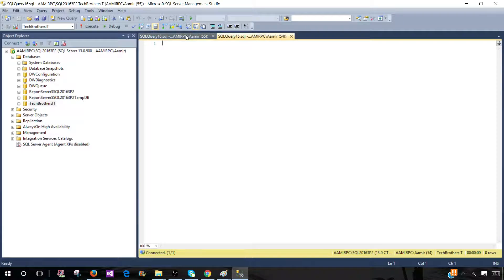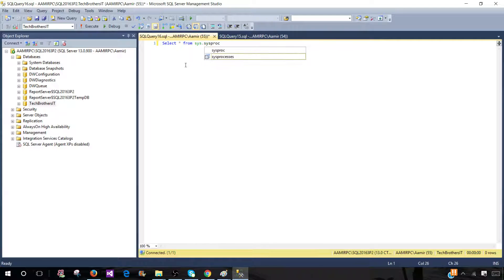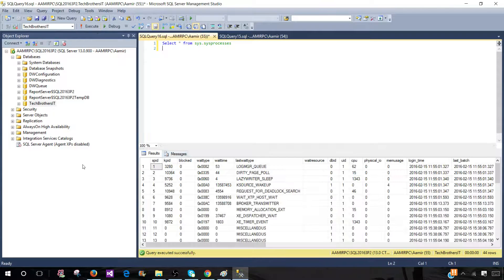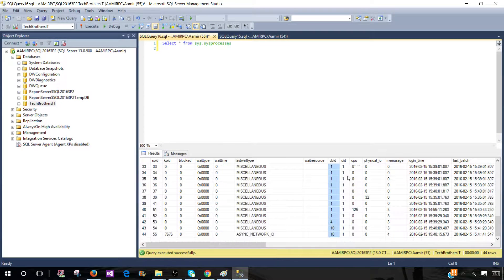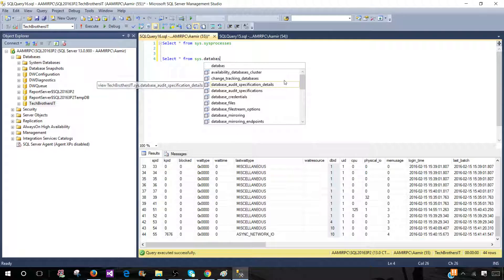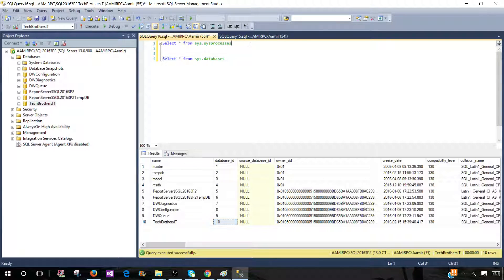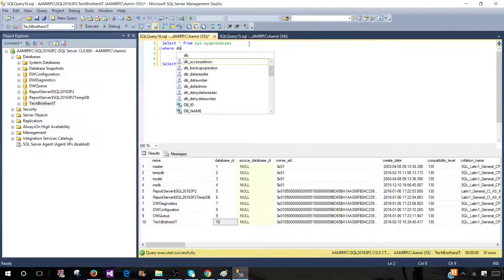If I disconnect those it will let me rename, but maybe there are other people or processes using it and I want to know about them. I can run SELECT * FROM sys.processes. This gives me all processes using this database. I can see the db_id column, so if I know the db_id of Tech Brothers IT, I can use it in a WHERE clause. I can get the db_id using SELECT from sys.databases — we see that Tech Brothers IT has an id of 10. So I go back and add WHERE db_id = 10.